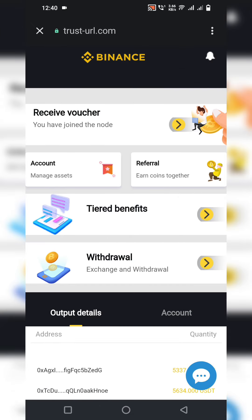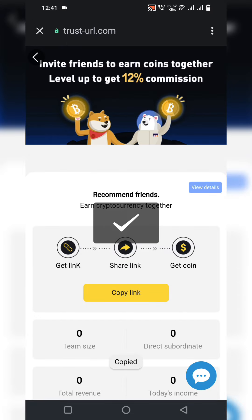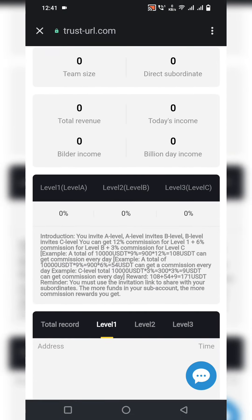There is also a tiered referral benefit. To get it, click on the referral and referrer information section, copy your referral link, and share it on social media platforms. When people join through your invitation link, your team grows and you get more rewards. Level A invites Level B and gets 12% commission; Level B invites Level C and gets 6%; Level C earns 3% commission. For example, if someone deposits 10,000 USDT, you can get 54 USDT commission every day and withdraw it daily.